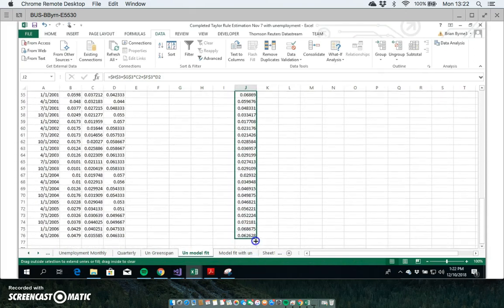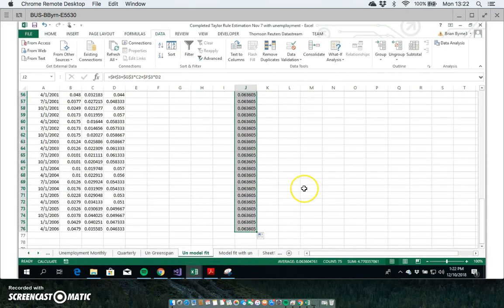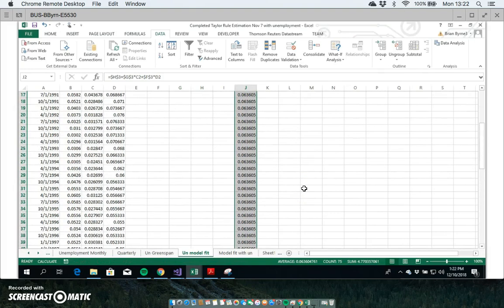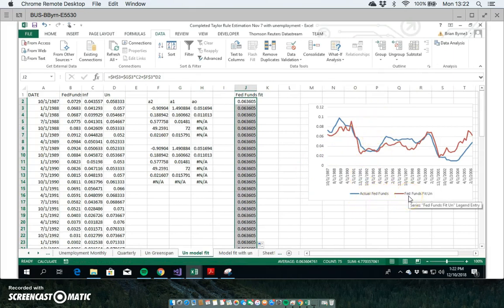Then in the next video clip, I'll show how I get the actual fed funds and compare it to the fed funds predicted by the model.